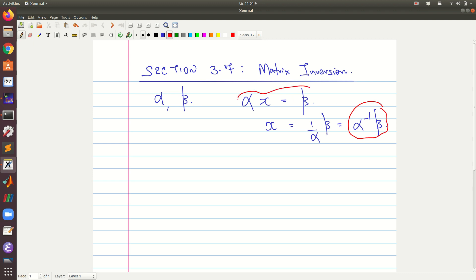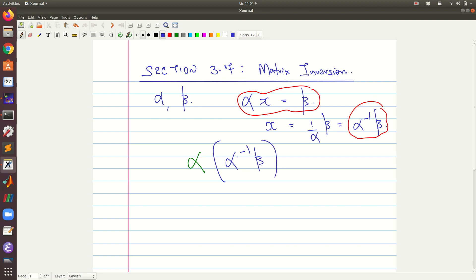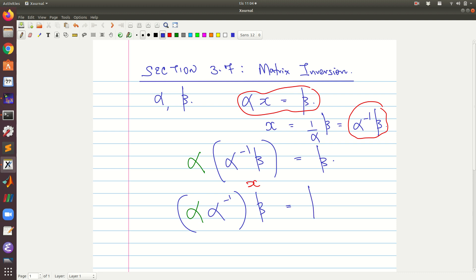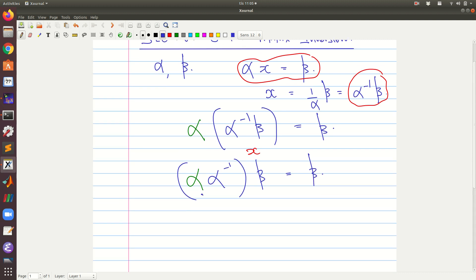To prove that this is a solution to the equation, we plug it in and verify that the left hand side equals the right hand side. We compute alpha times x, where x equals alpha inverse times beta. By associativity, this becomes alpha times alpha inverse, times beta. Since a number times its inverse gives the identity, which is one, we get one times beta, which equals beta. So the left hand side equals the right hand side.